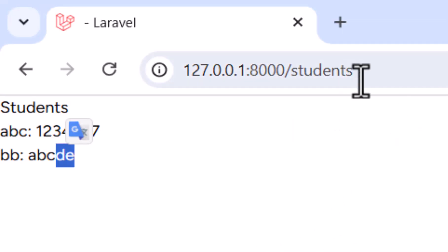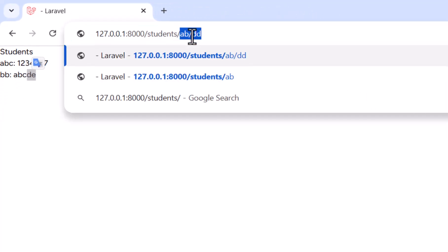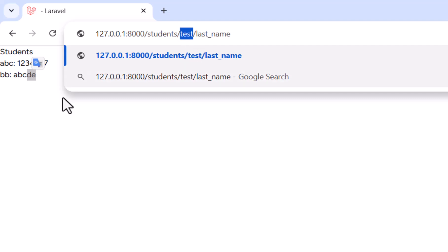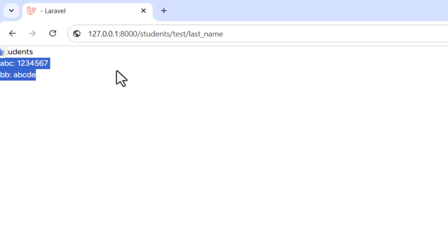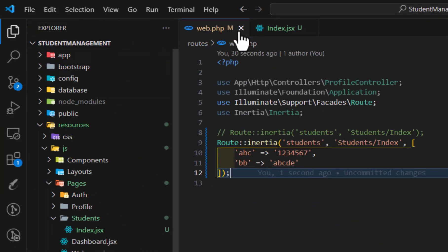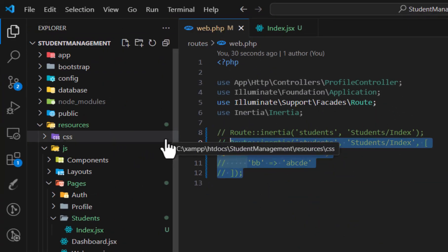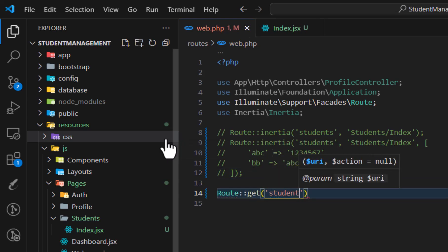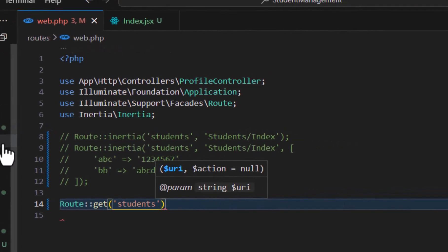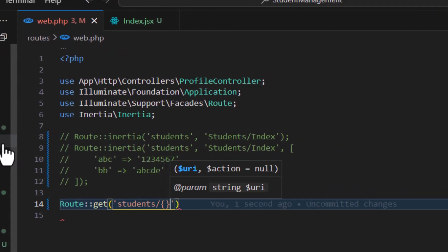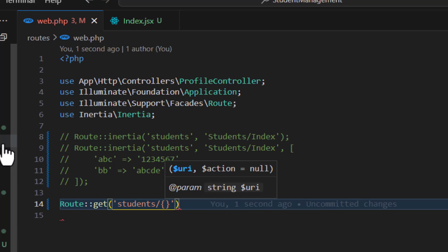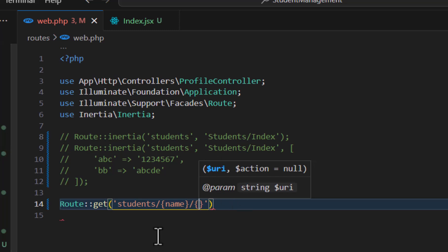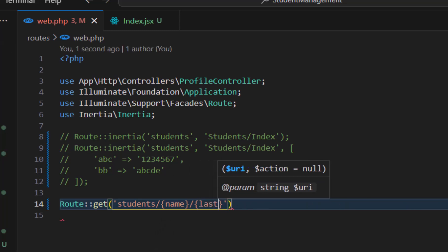Now let's see how to use route parameters. For example, if you want to pass a name and a last name in the URL, you can define them as route parameters. Let's comment out the previous route and create a new one using Route::get() with the URL 'students/{name}/{lastName}' as path segments.